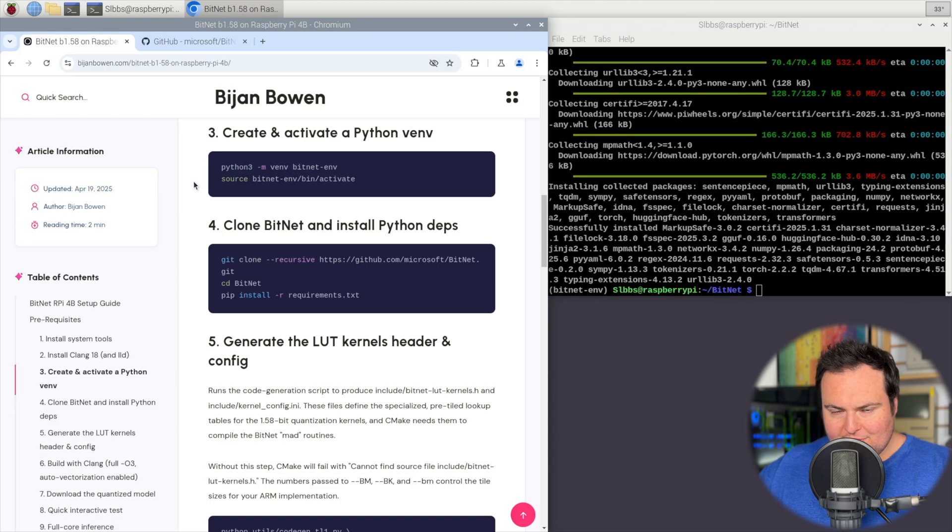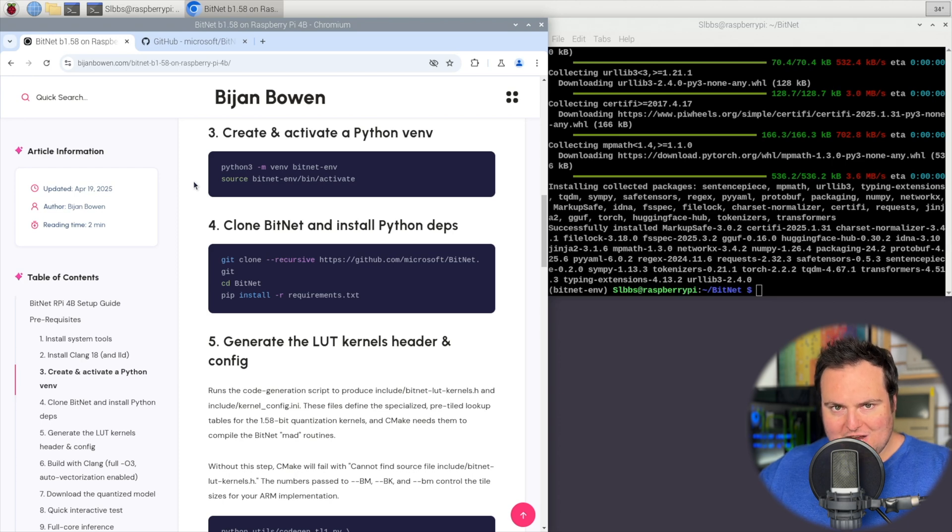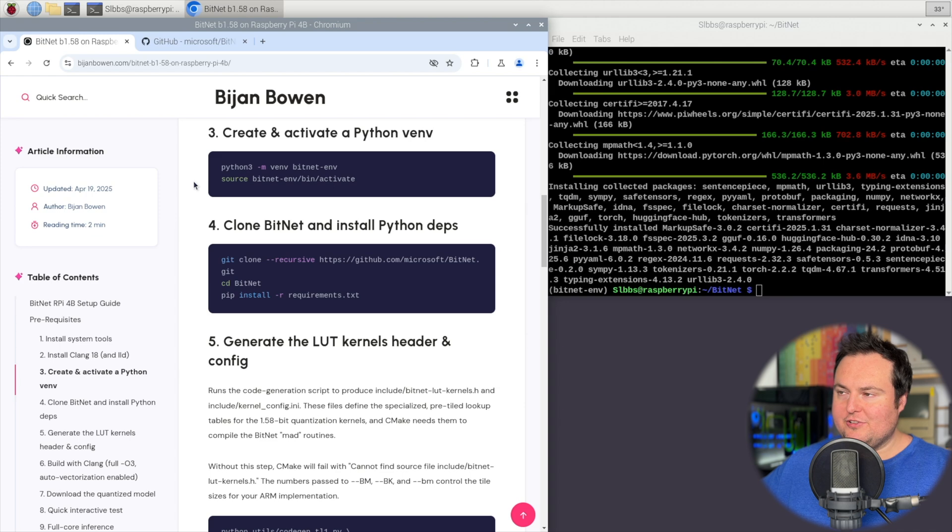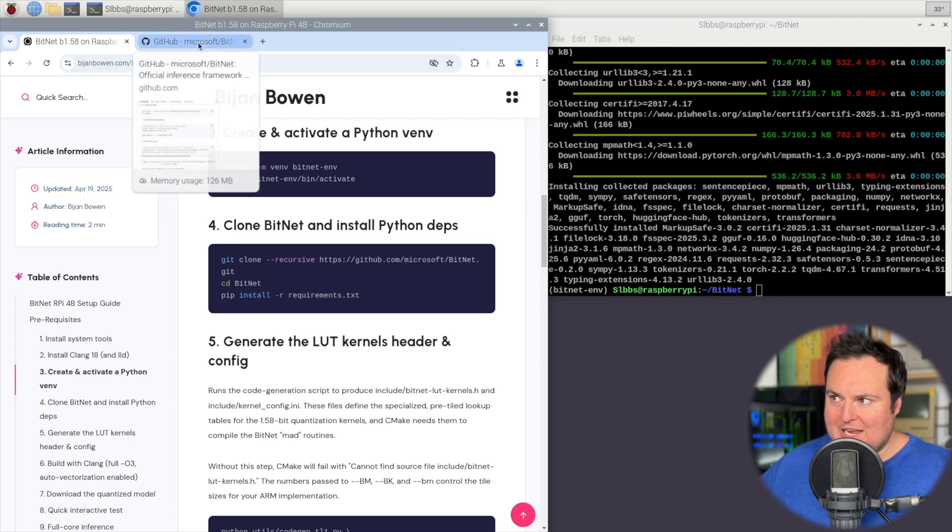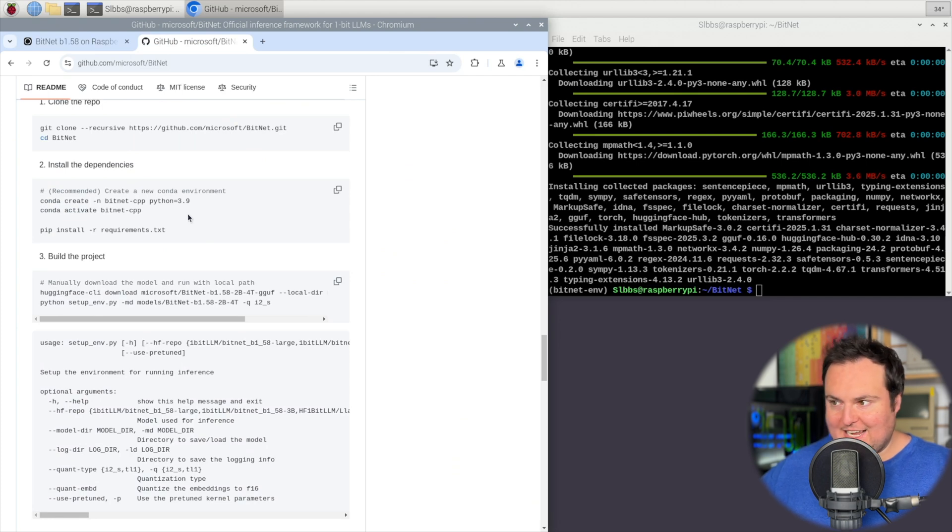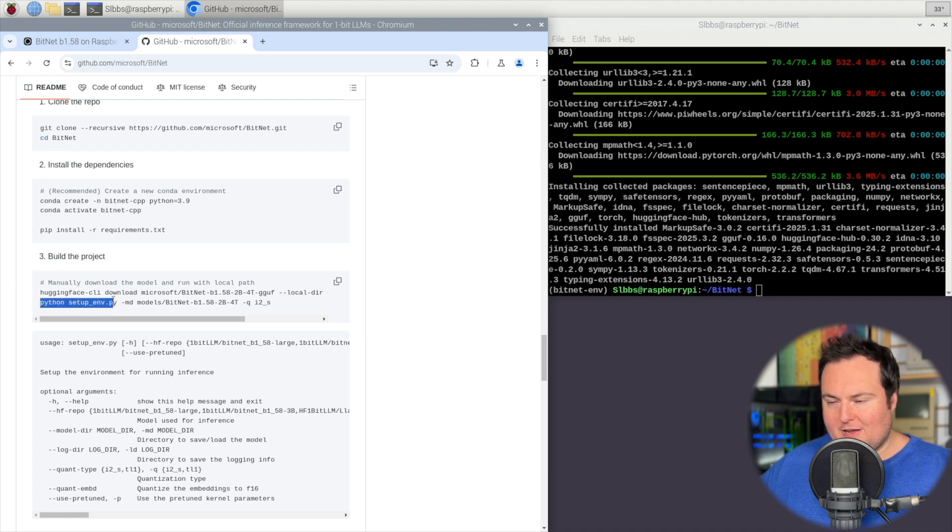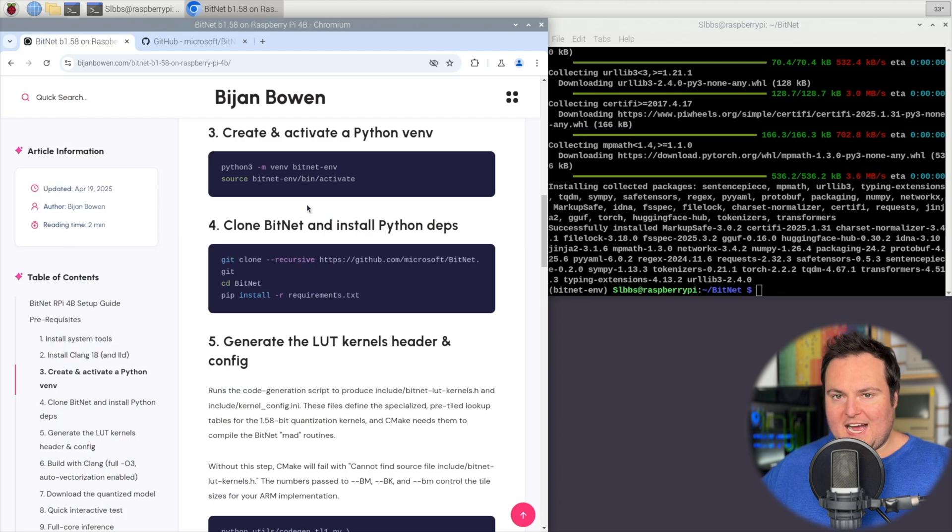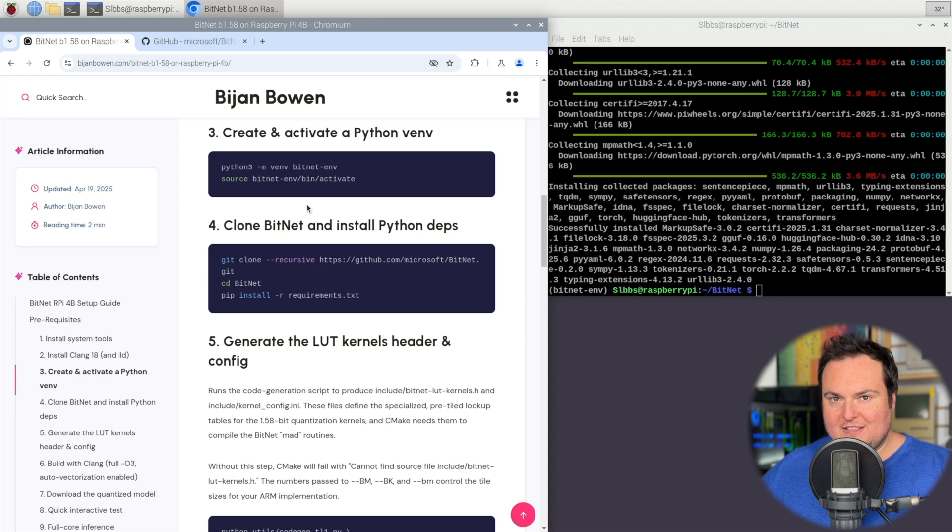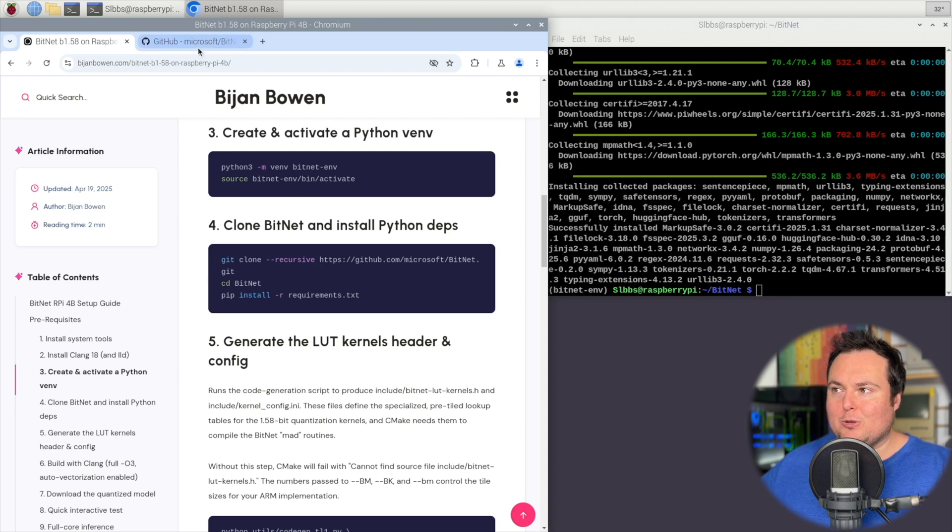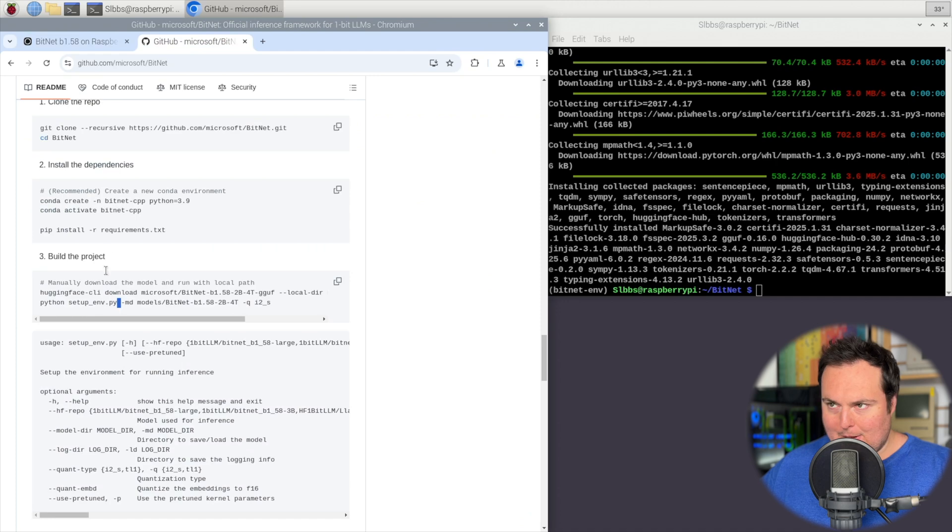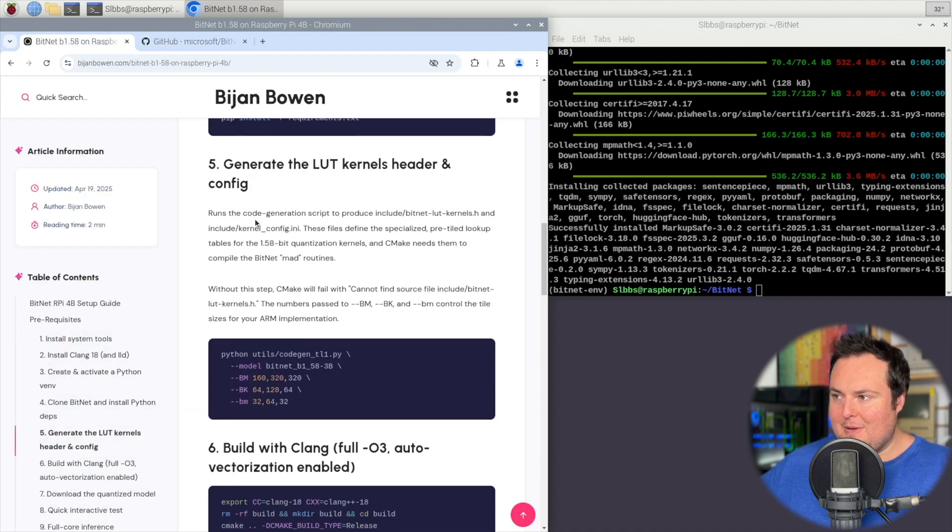Now once we have cloned the repo and installed all of the requirements from it, this is where what we're going to do now slightly differs a bit from the actual repository instructions. In the repository here, were we following this for a standard setup, we would basically go ahead and first download the model and then run this setup_env.py script. Now doing that on the Pi was resulting in a lot of errors, so what we're doing here is kind of a workaround to still get this to work. We're almost kind of manually doing some of what running this script would go ahead and do in terms of setting up the environment.